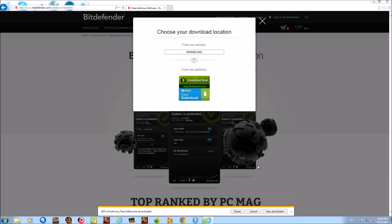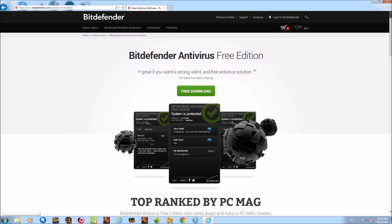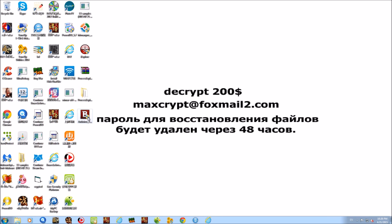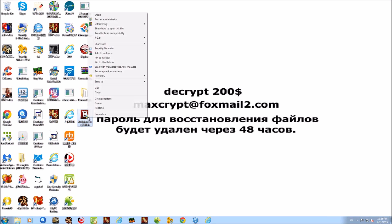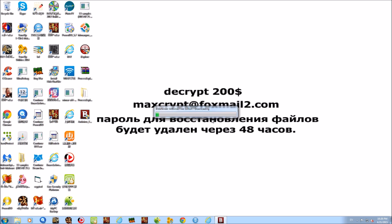I'm gonna save it to the desktop. Bitdefender — run it as administrator as usual, I always just like to do it, it's habit. So it's downloading Bitdefender currently. So far, so good.